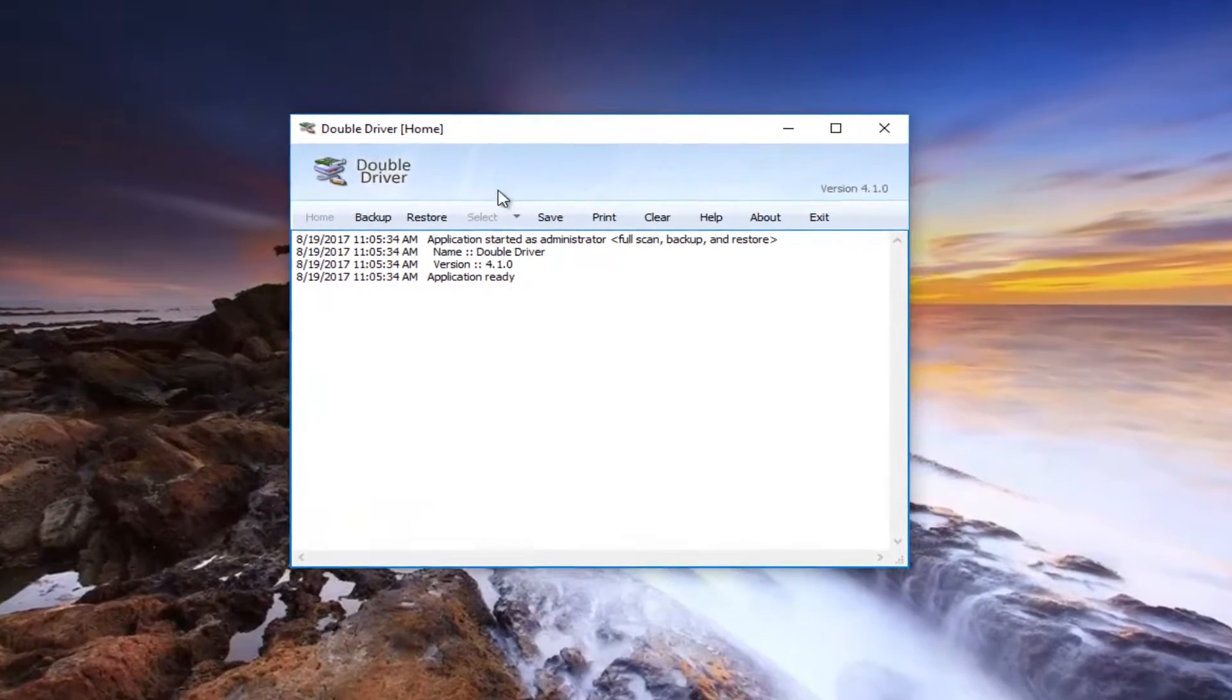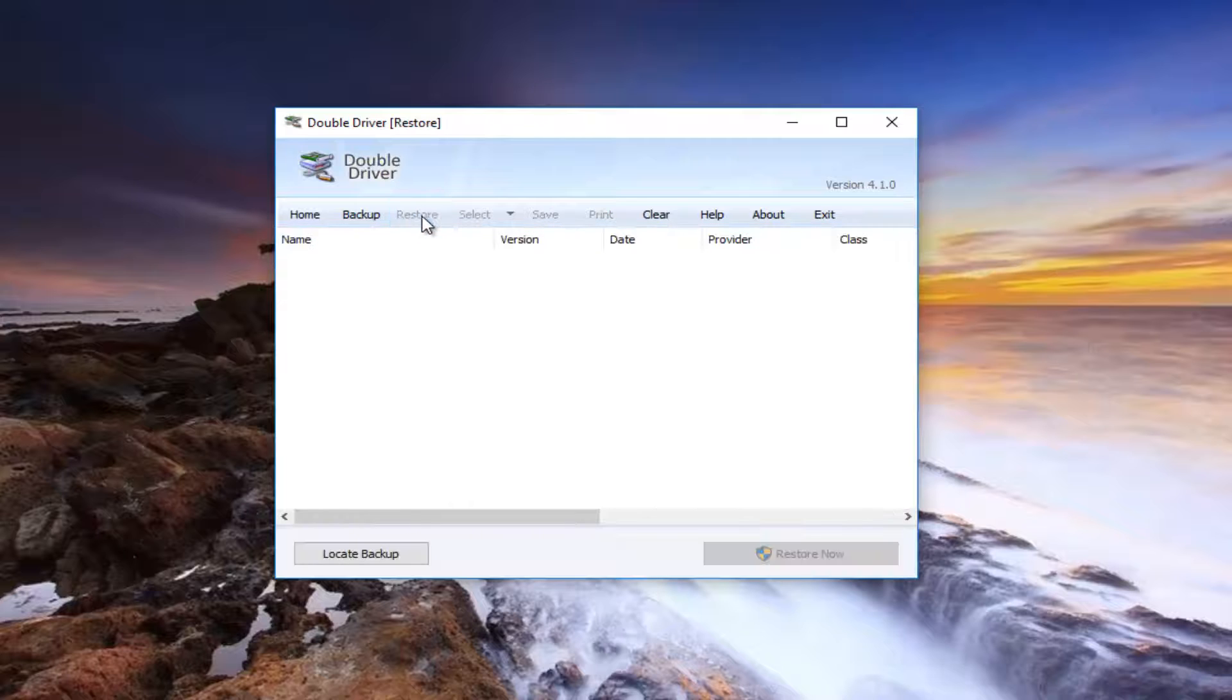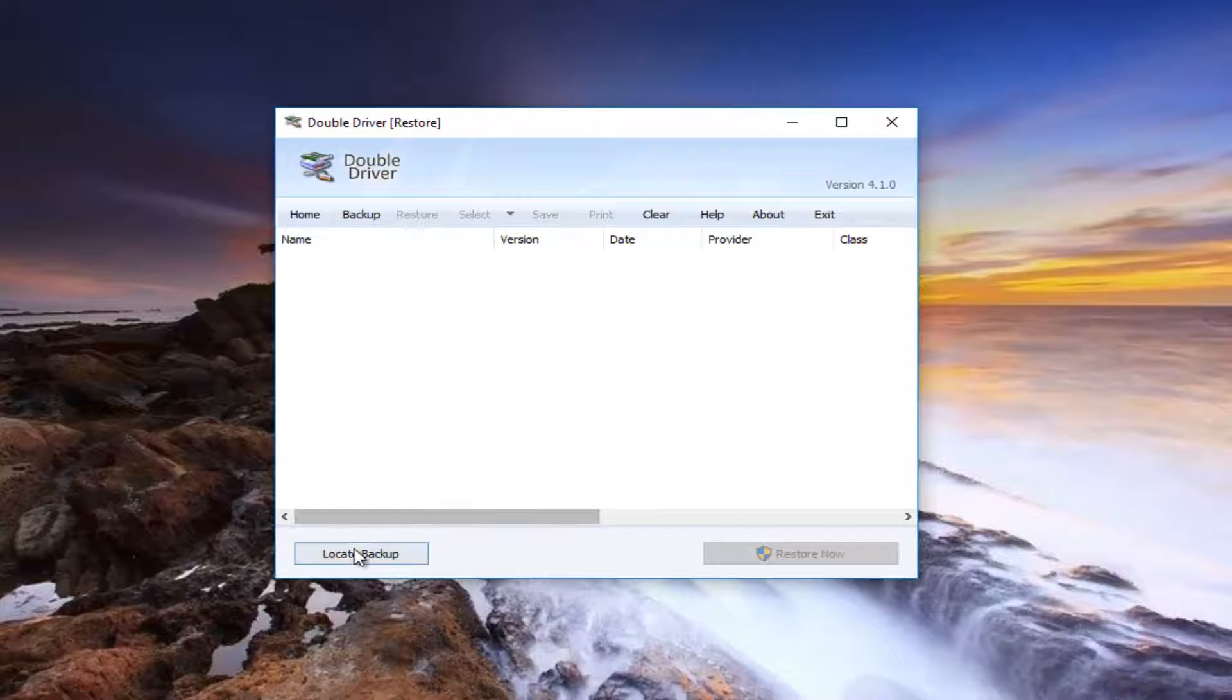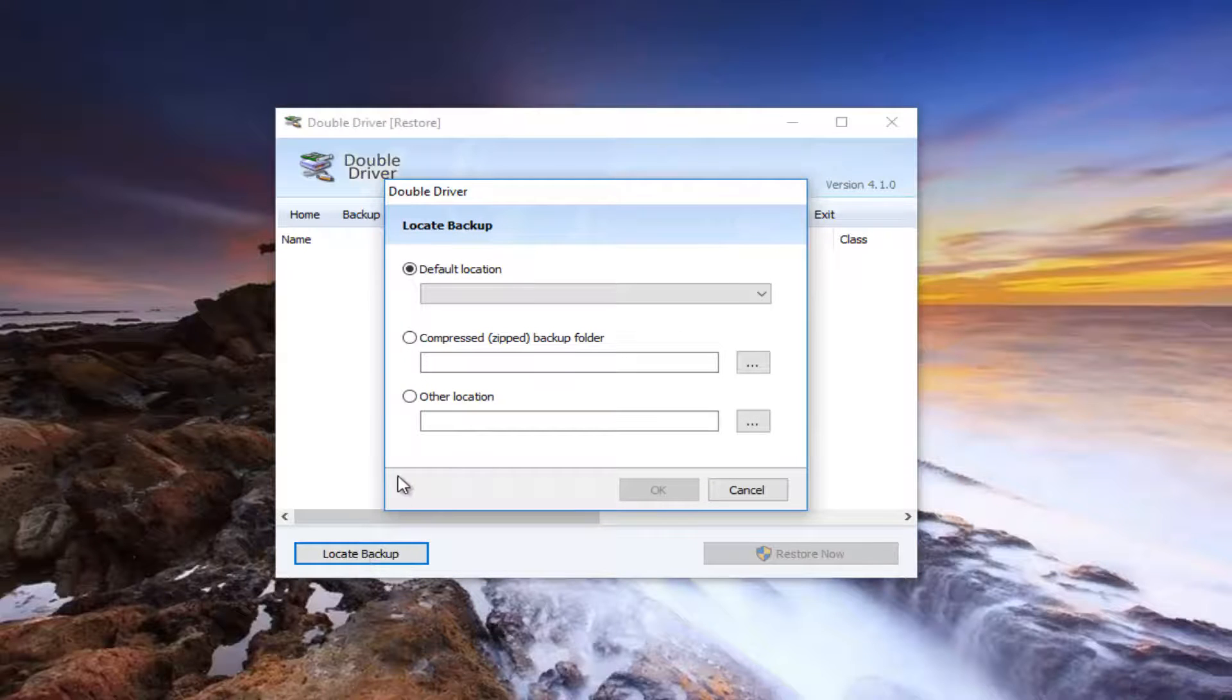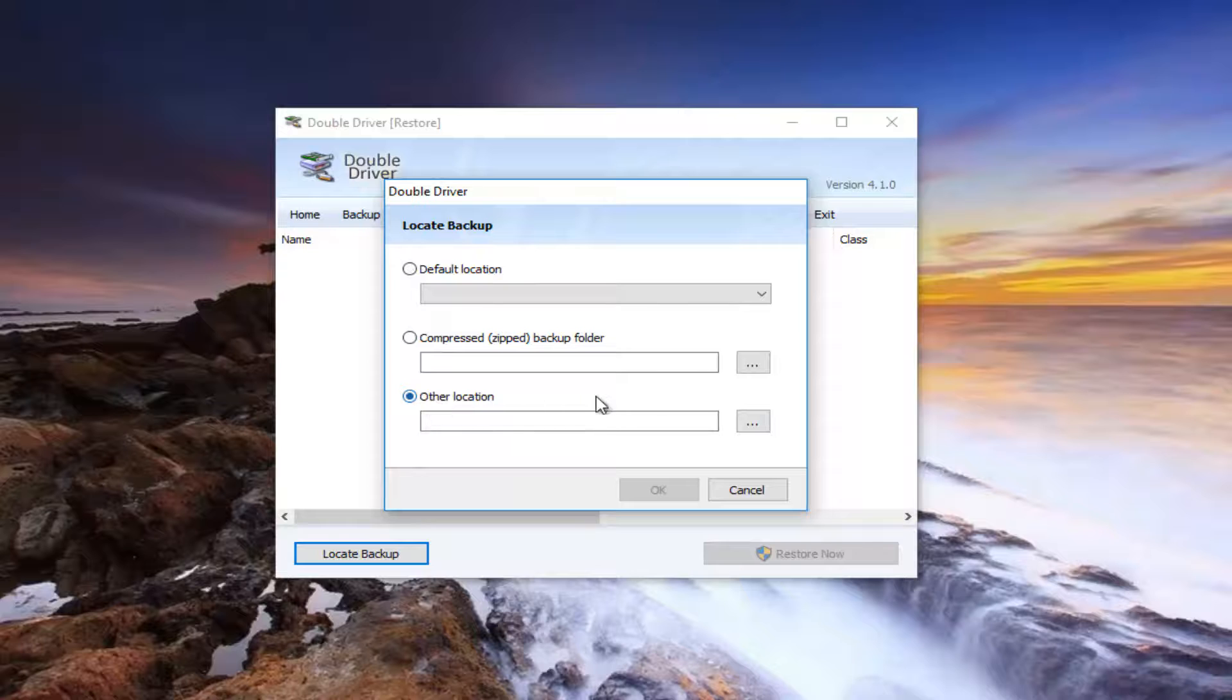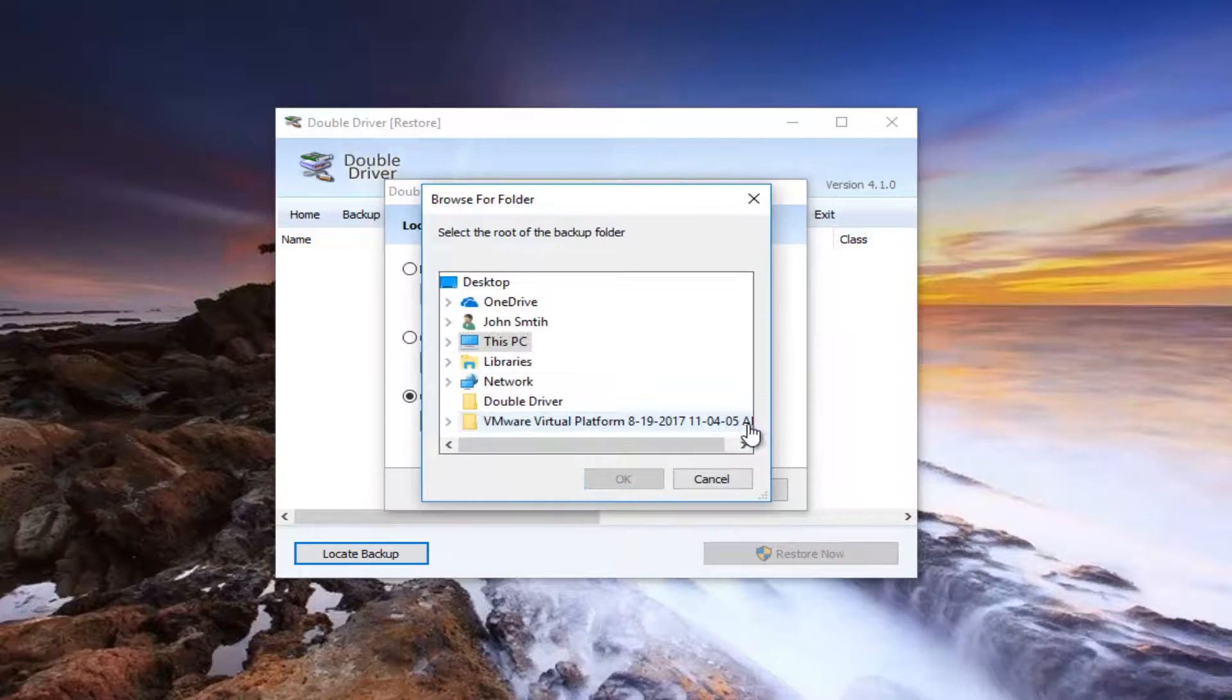Now I'm going to select the restore button right here. Then I'm going to go to the bottom left corner where it says locate backup. I'm going to left click on it once. Now I'm going to select other location all the way at the bottom. There should be three dots within a little box here. You want to left click on it to locate this folder.